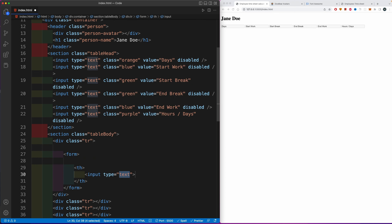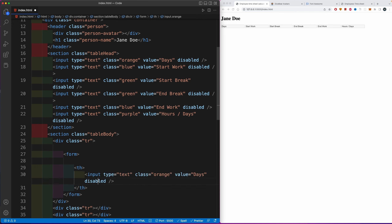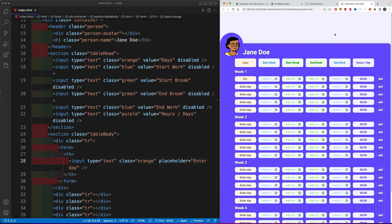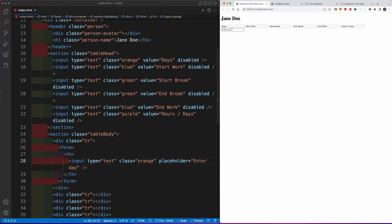The form contains a 'th' (table head cell) with an input of type 'text', class 'orange', and placeholder 'enter day' — this is where you type Monday, for example. Then we need td elements for each time input: start work (type 'time', class 'blue', id 'start-work'), then start break, end break, and end work. All the time-entry inputs use type 'time'. After submitting and filling all fields, it will calculate the hours worked in one day.